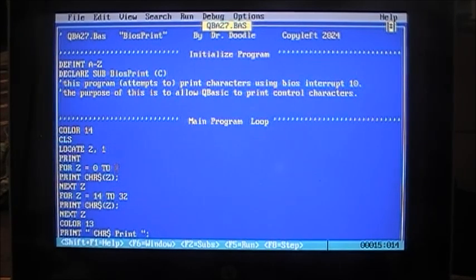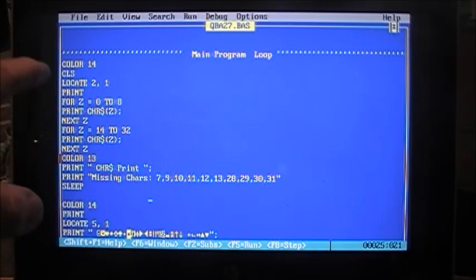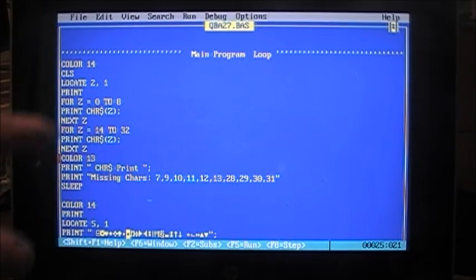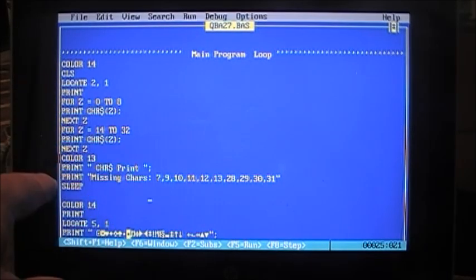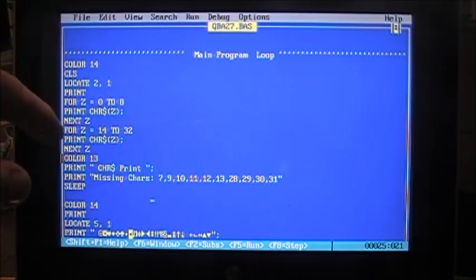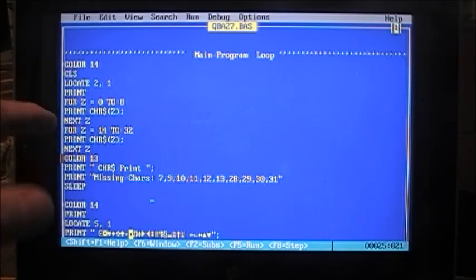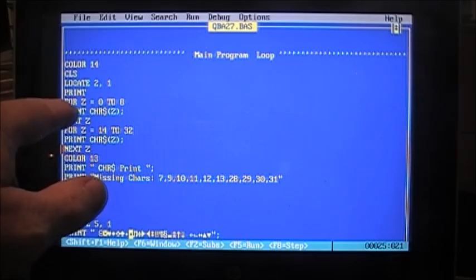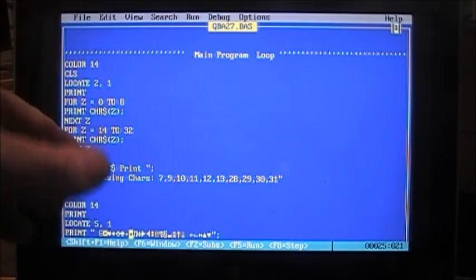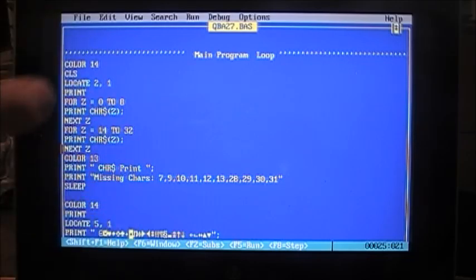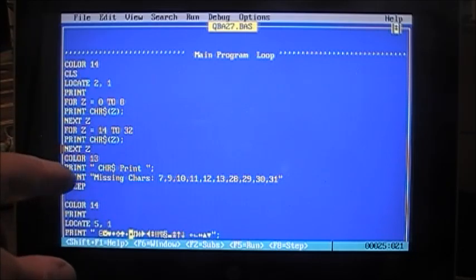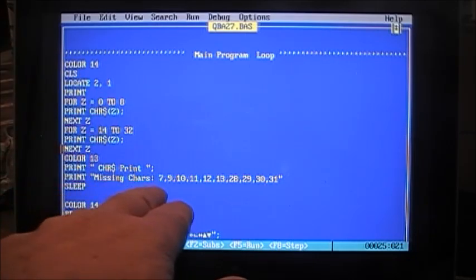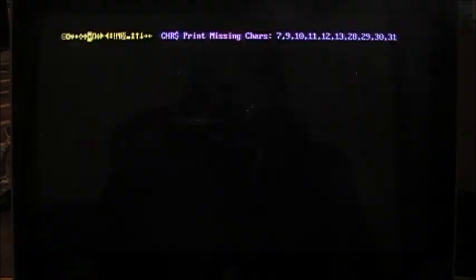We go to a loop, for Z equals 0 to 8, print character Z, next Z. For Z equals 14 to 32, print character Z, next Z, then we set to color 13, and we print this, character print. Now, we print missing characters. What's happening? We're going from 0 to 8, to print the first 8 control characters, using print control, print character. So the first time through, it's character 1, which is the smiley face there.